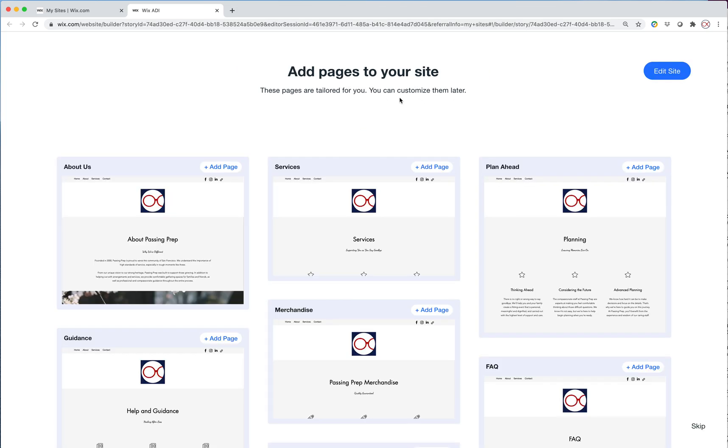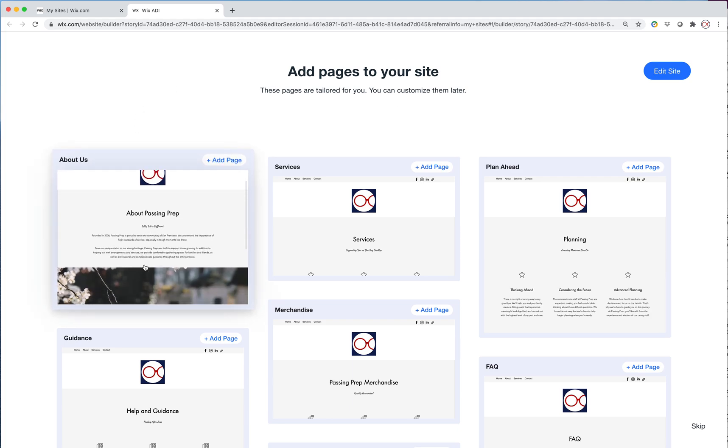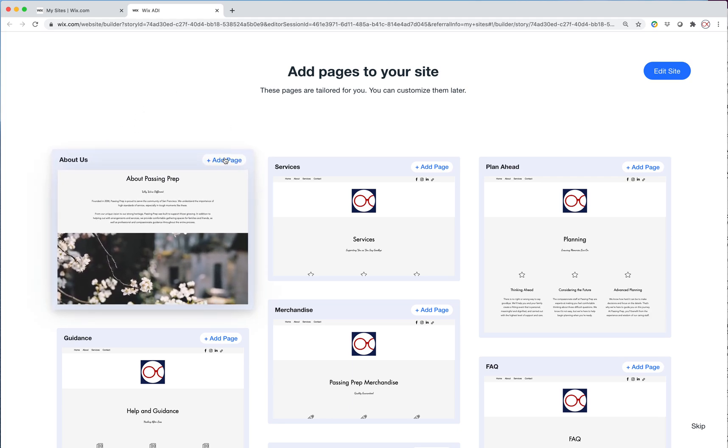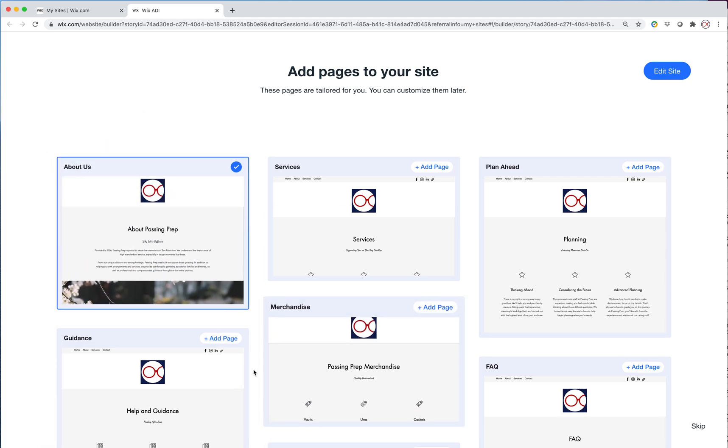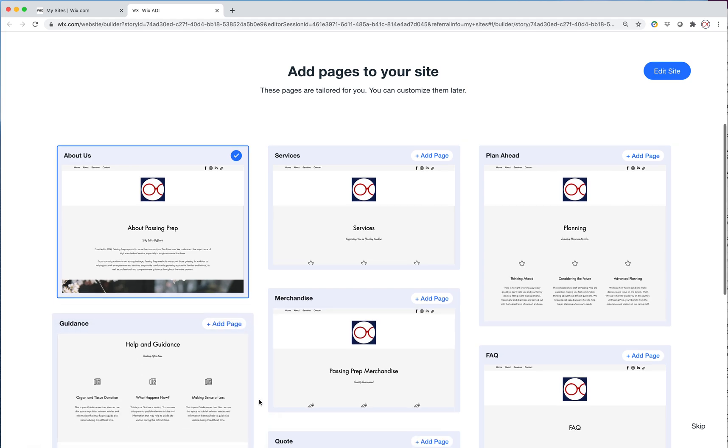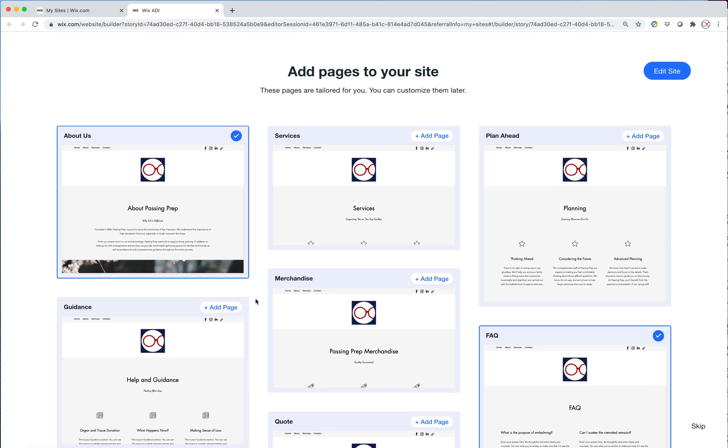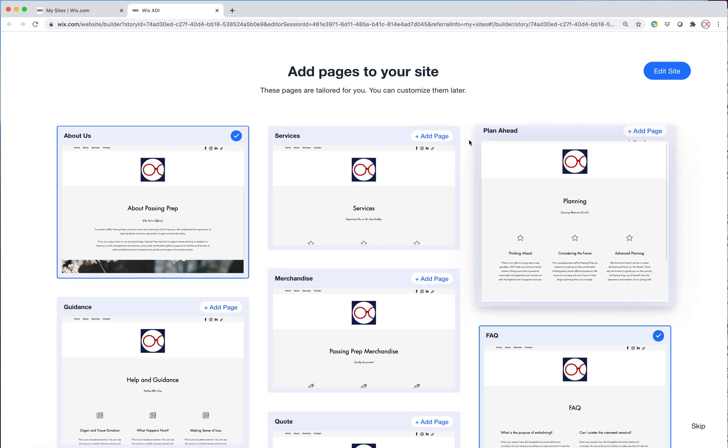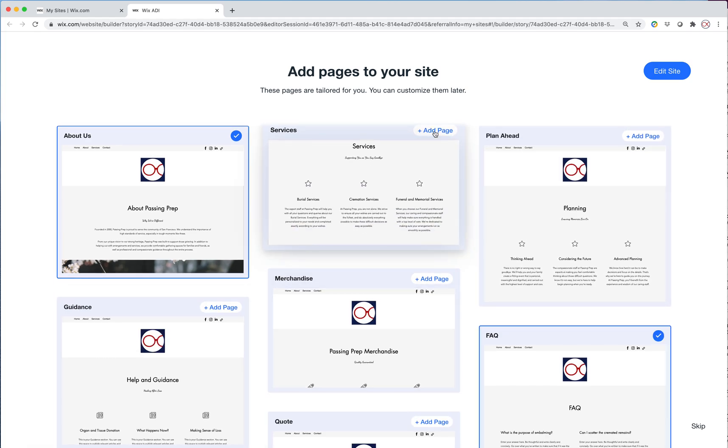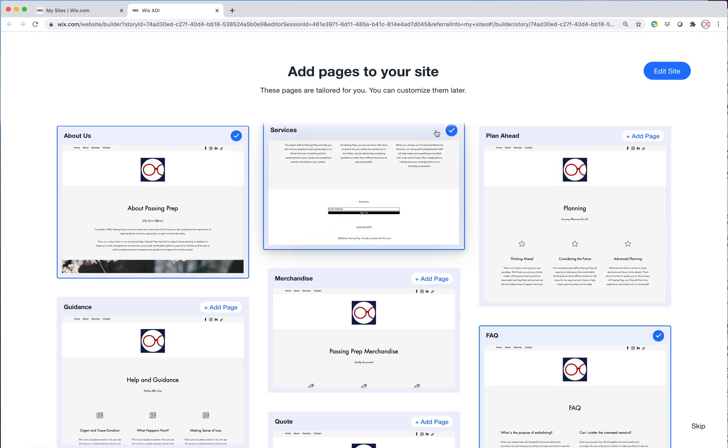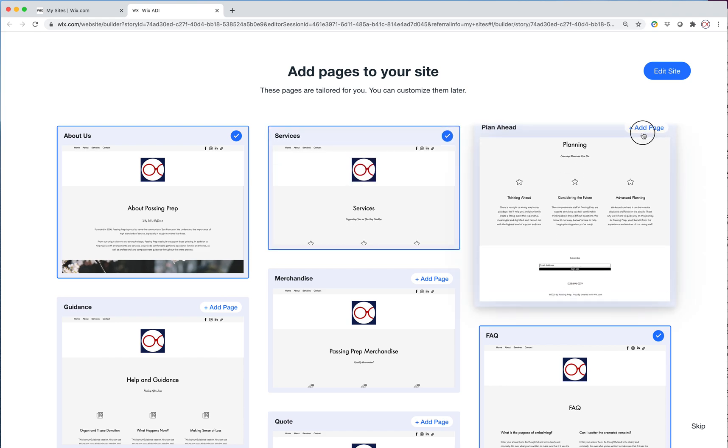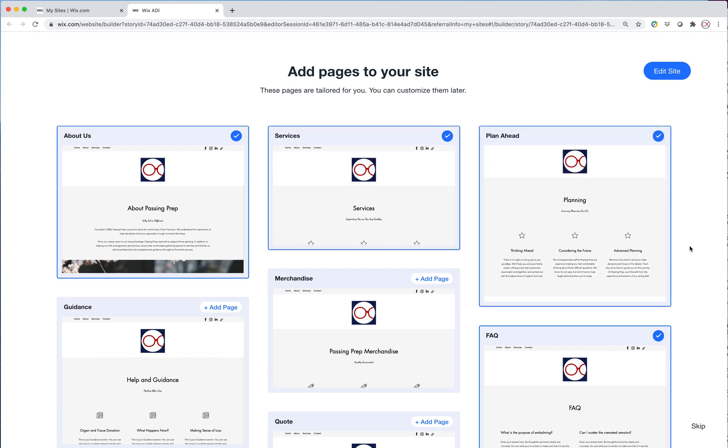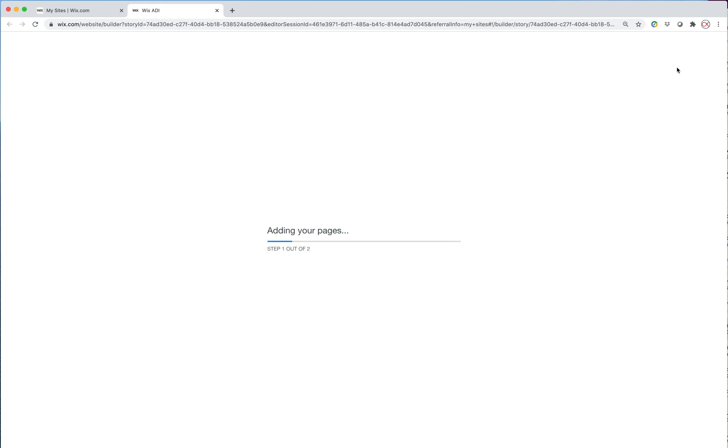We can add any other pages that we want to add to the site. So I'm going to add an about us page. And services. And I'll say plan ahead. I like that. Okay, so now I'm going to go to edit site.